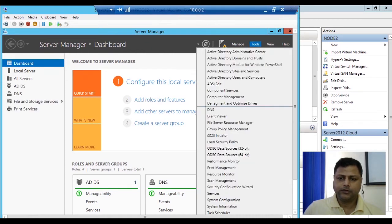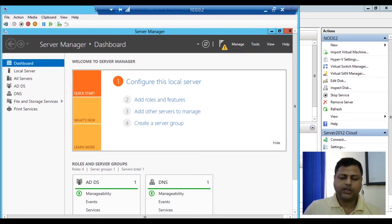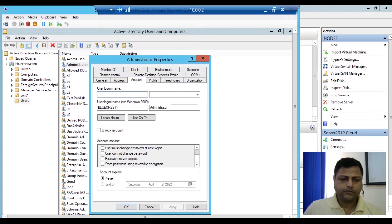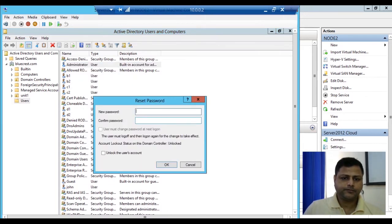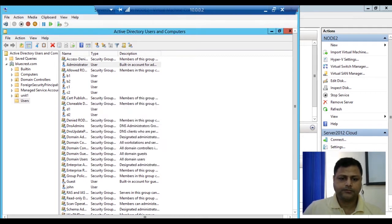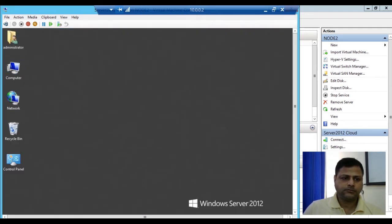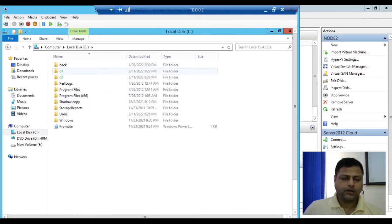We'll go to Tools and configure the password for the administrator. We'll go to Active Directory Users and Computers, go to administrator properties. We have reset the password. Now we have two users here already — d1 and d2. We are going to create a folder on d1 and d2 and we will check that d1 and d2 have the folder.